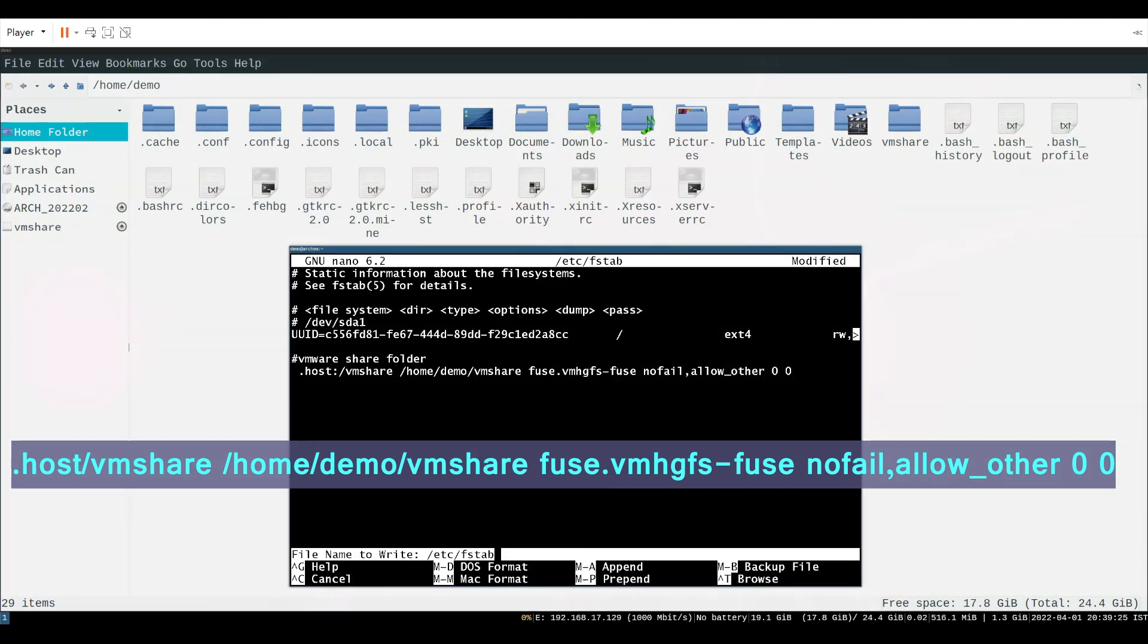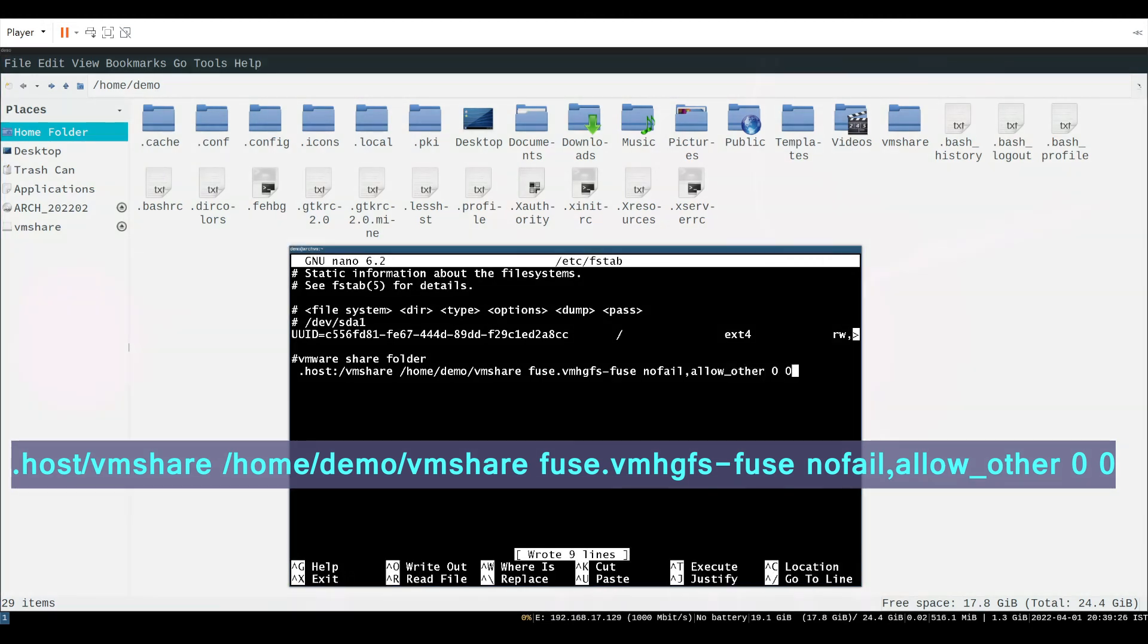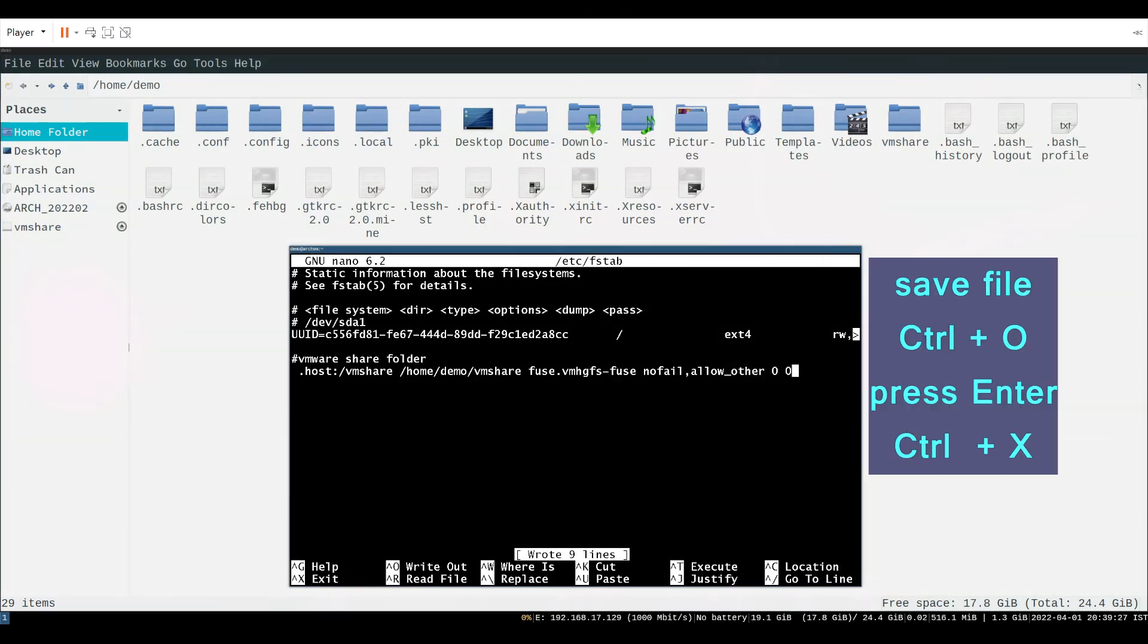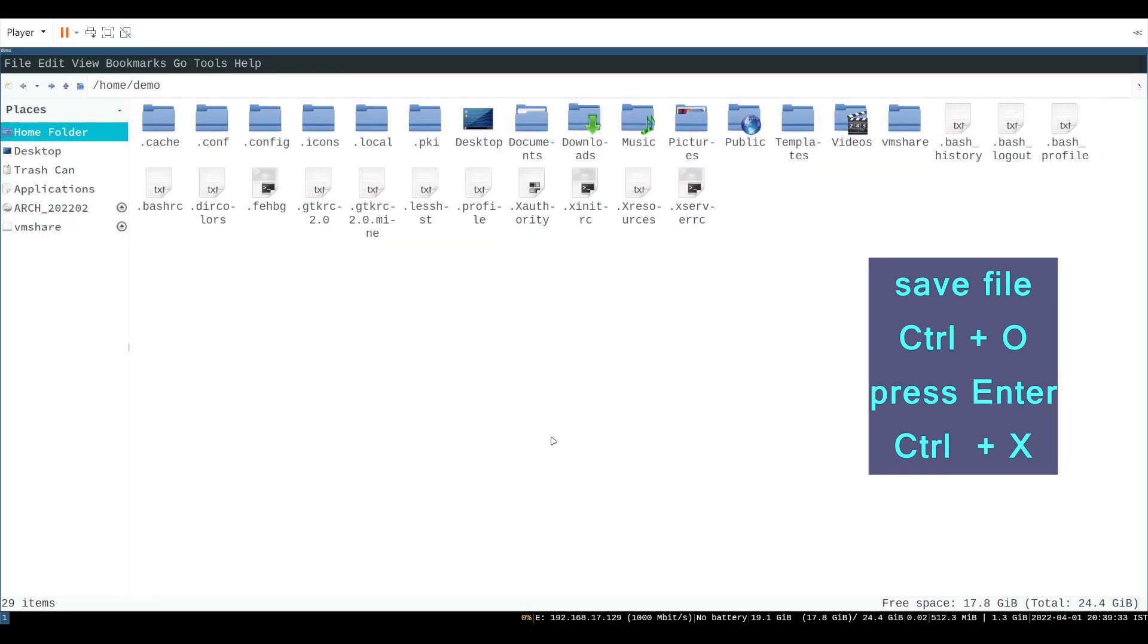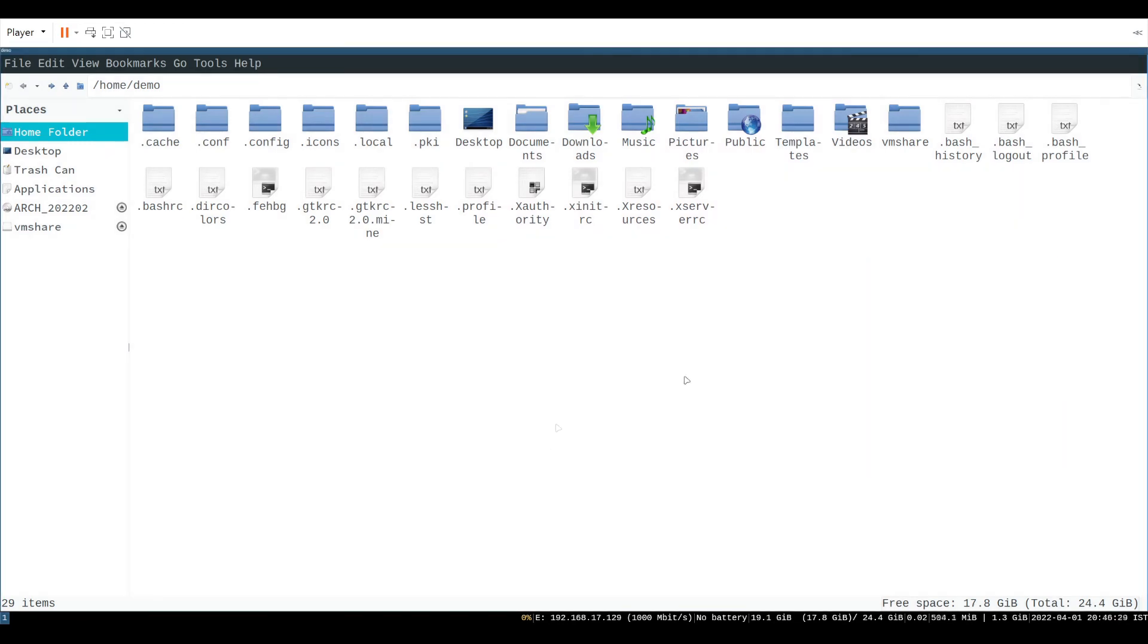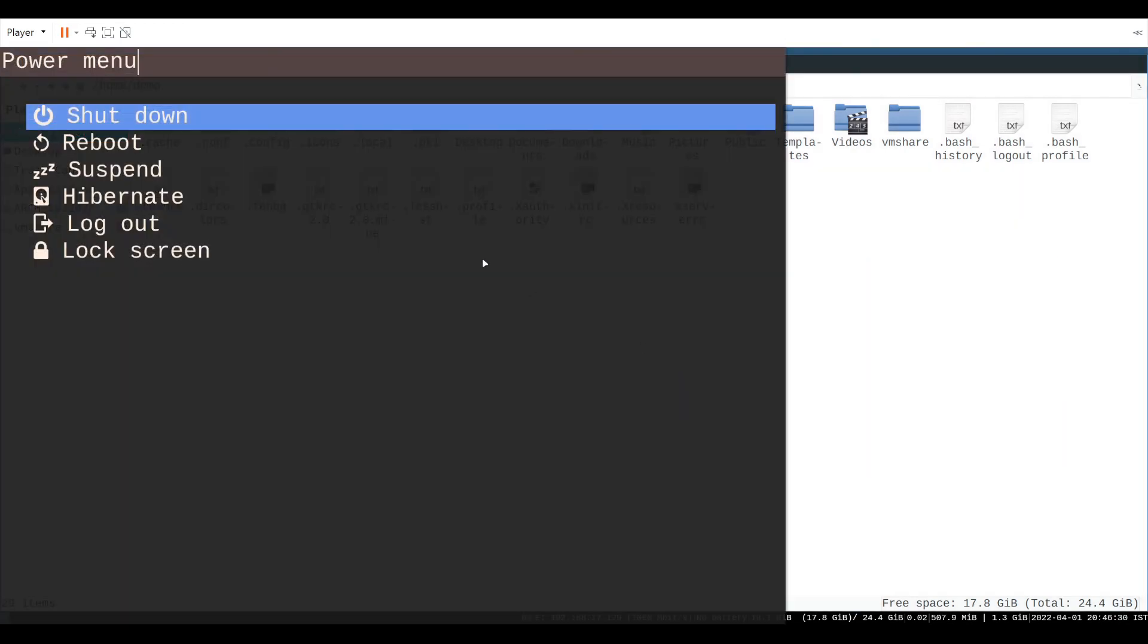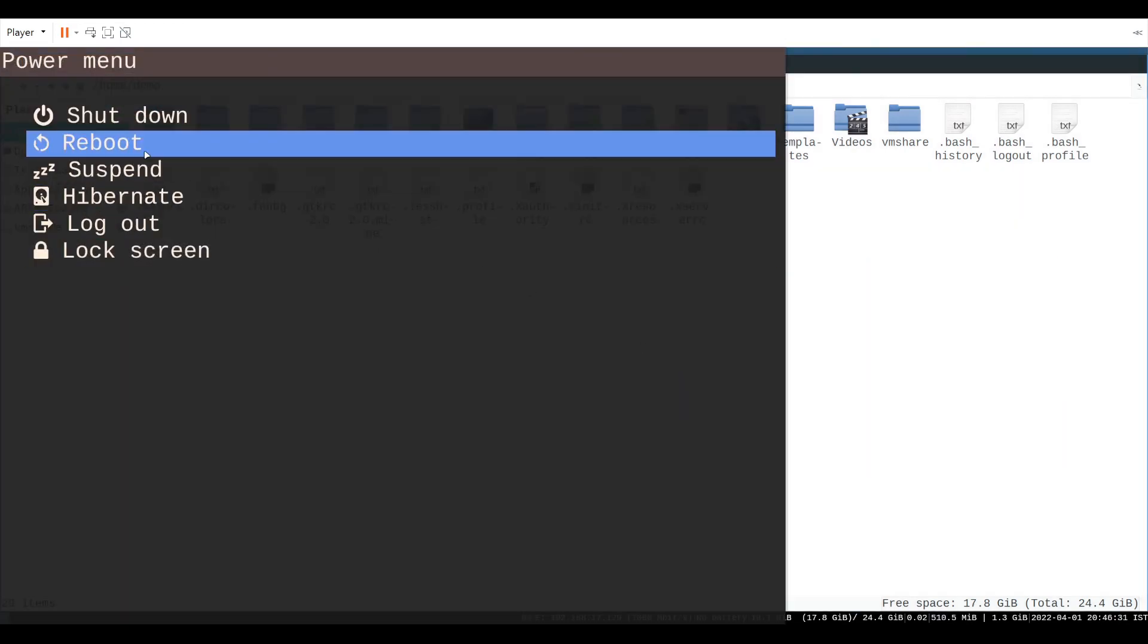Now save the file ctrl and O. Press enter. Control and X. Now reboot the system to check if it is working or not.